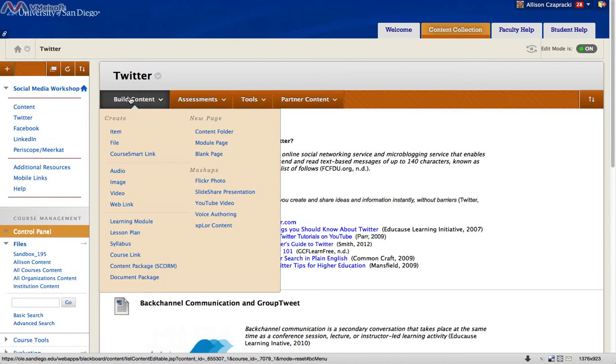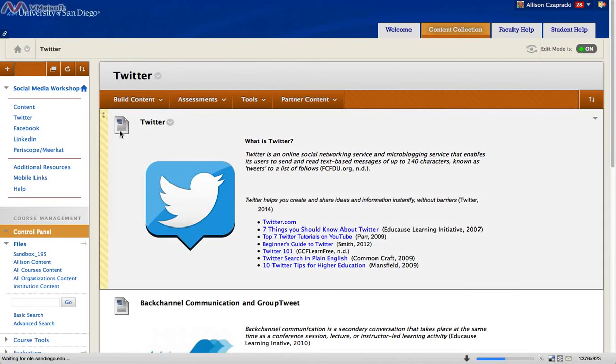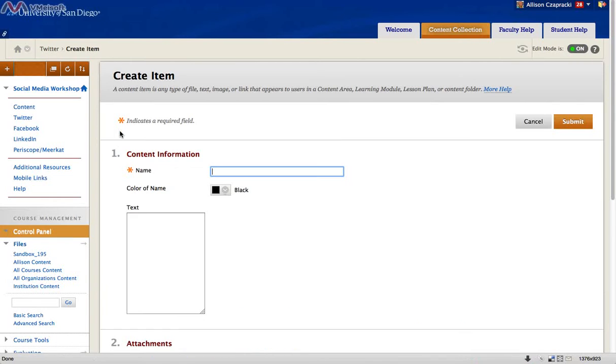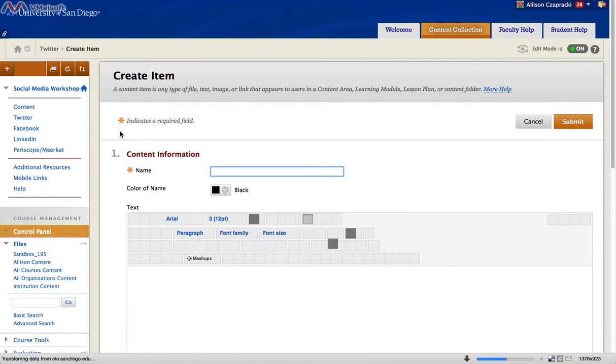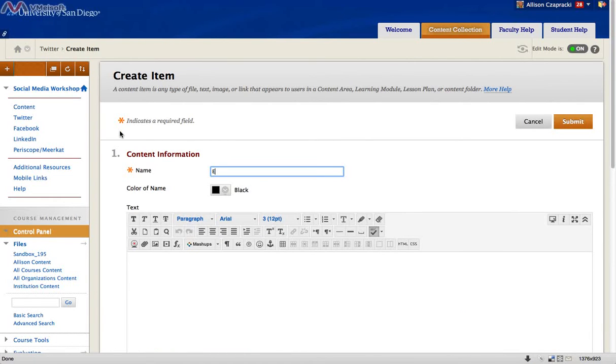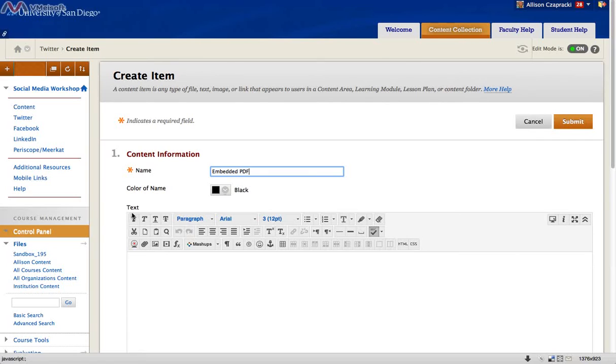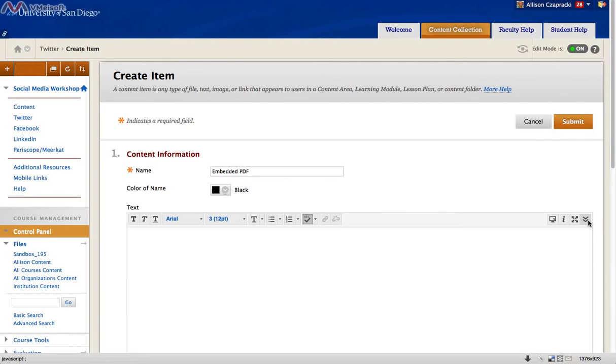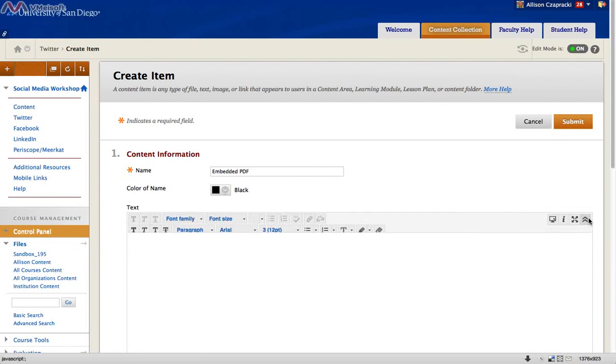So create a new item by hovering over Build Content and Create Item. Give it a title and go down to your text editor. If your editor only contains one row of icons, you may need to expand it by clicking on the double chevron to the right.